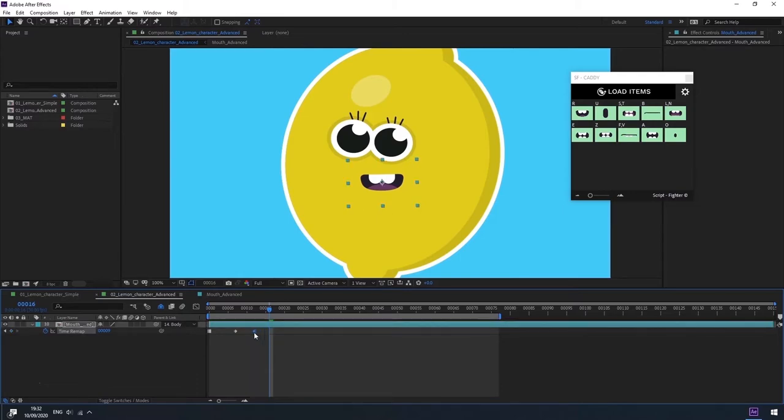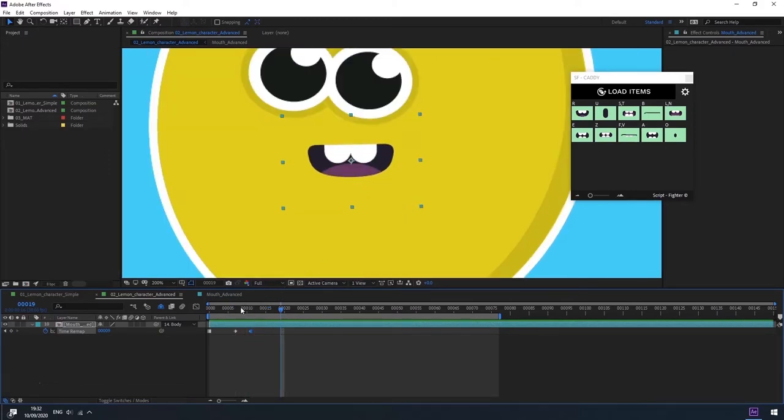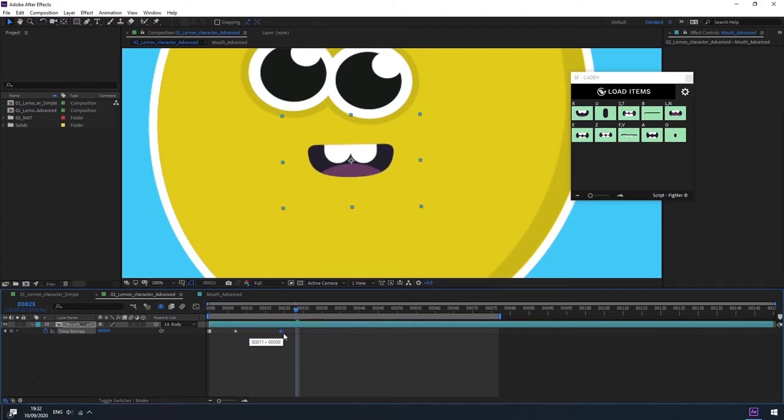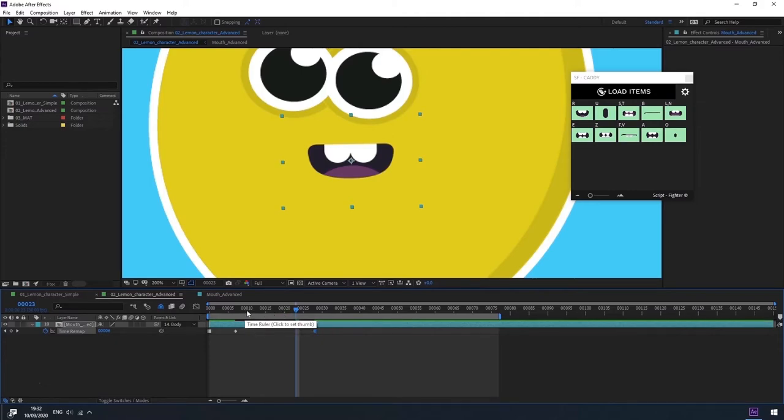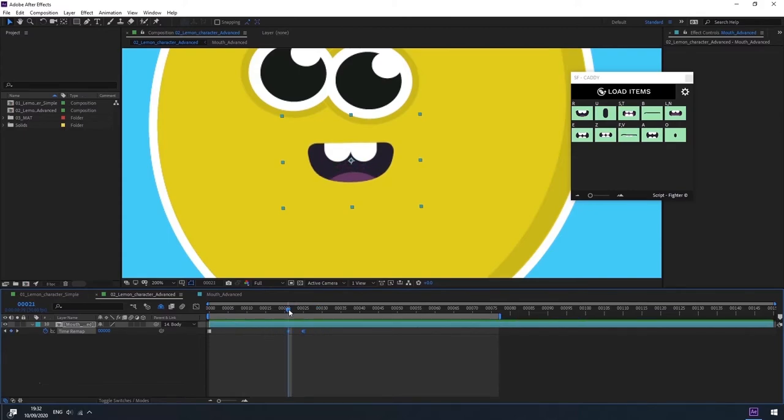If I bring the last keyframe closer to the first keyframe, the animation will be faster. And if I space between the keyframes, we will see that the mouth animation is slower and I will also be able to select the two keyframes and move them and thus change the timing of the animation.